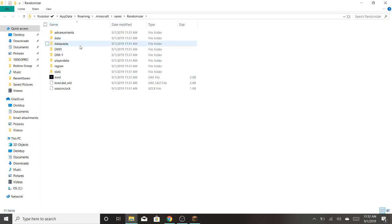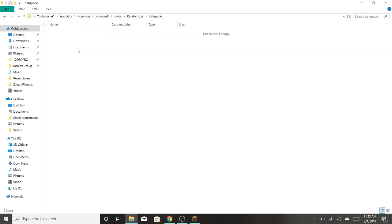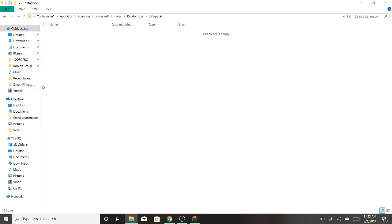And you're going to want to click datapacks, and you're going to right click and put paste, or control V, paste. Now it's in.